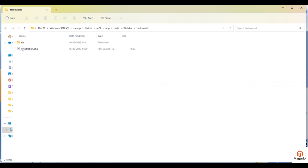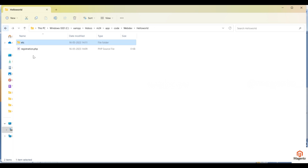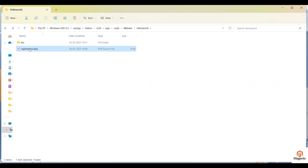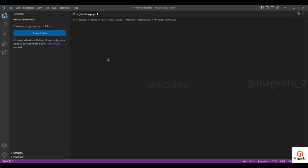These are empty files — registration.php and etc/module.xml. What does registration.php do? Because of this file, Magento understands that this is a module. So you have to put registration.php inside the module directory. Since it is an empty file, you have to open it and fill in some information.